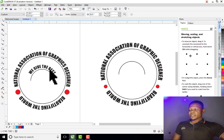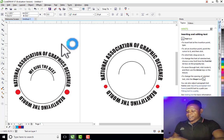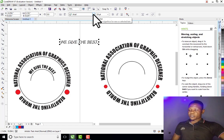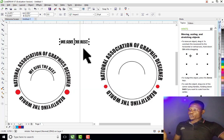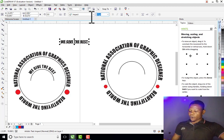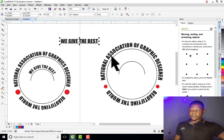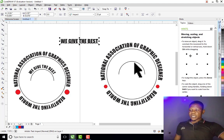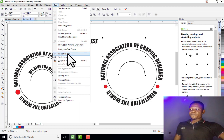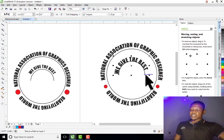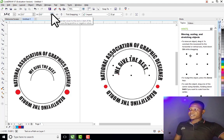The text around the arc is "We Give the Best". So I'm going to type that. Then I change the font to Impact — you can choose any font style but I'm using Impact for this tutorial. I'm using font size 33. Now I click on this text, hold Shift, click on the arc, then go to Text and click on Fit Text to Path.